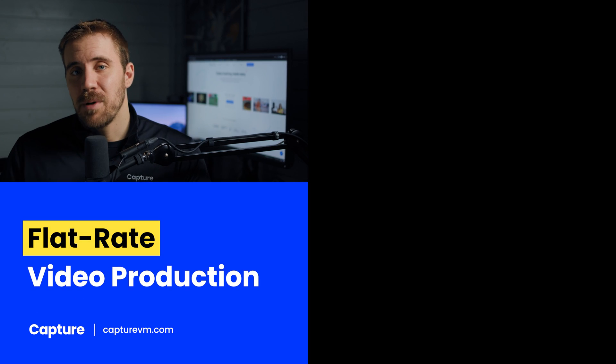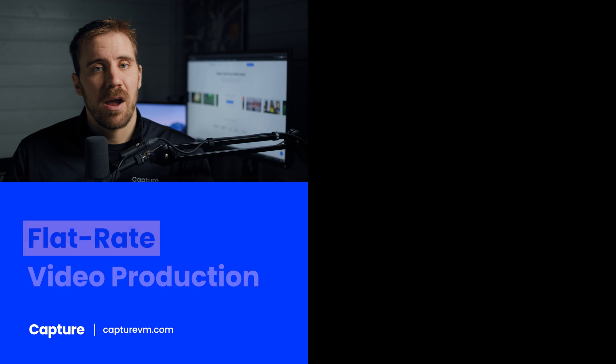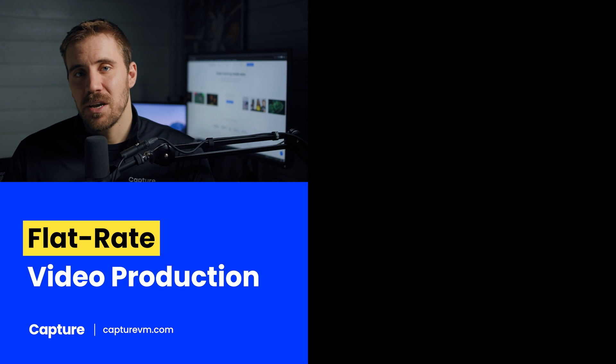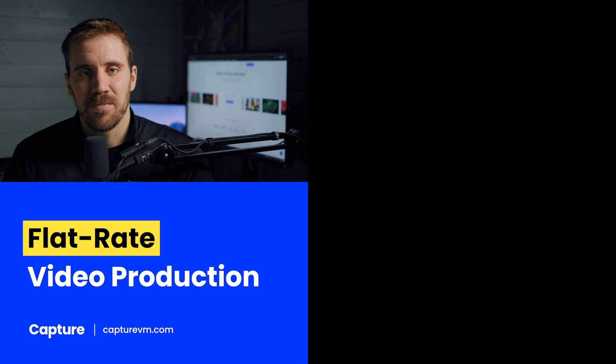So I hope you learned a lot about Streamable in this video. Check out the link in the description. They've got a free trial if you'd like to try it out. If you have any questions about this or video marketing in general, let me know. My name is Rob Davorite. I'm the creative director here at Capture Video Marketing. Thanks for watching.